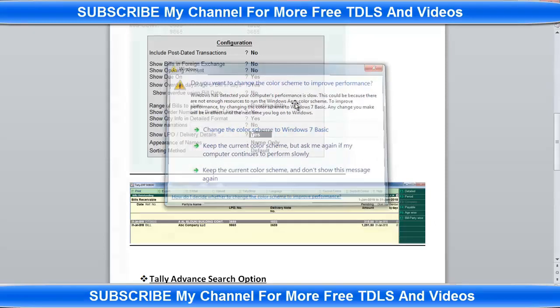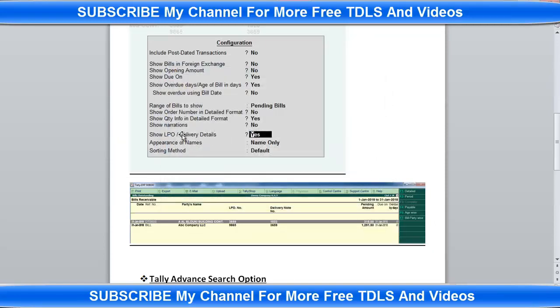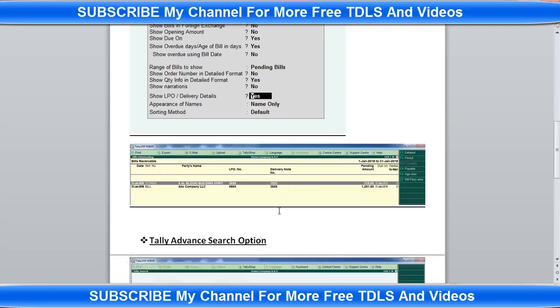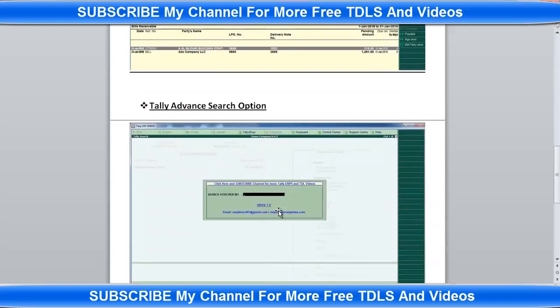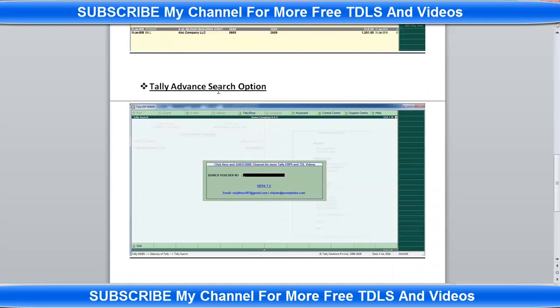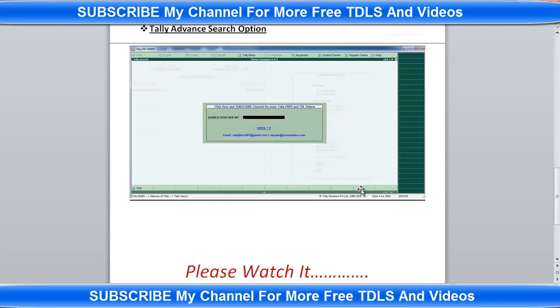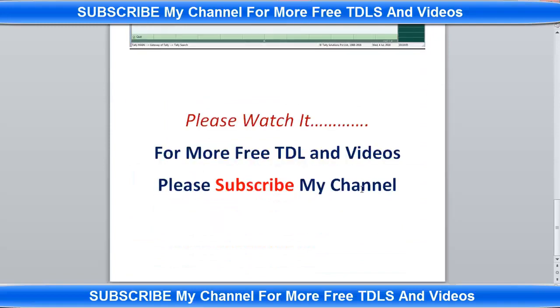There is one option - Show LPO and Delivery Details. Make it yes, then this will appear. That means LPO and delivery number. The next one is very important - Tally advanced search option. In Tally you can search in the voucher number. As per the voucher number you can search any entry. That also I will explain. So kindly watch my video.